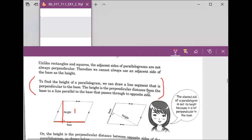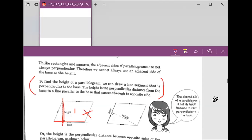It is the distance from the base to the line parallel to the base, and this line needs to pass through the opposite side. So this slanted side is not the height — this is the side. The side is not the height.